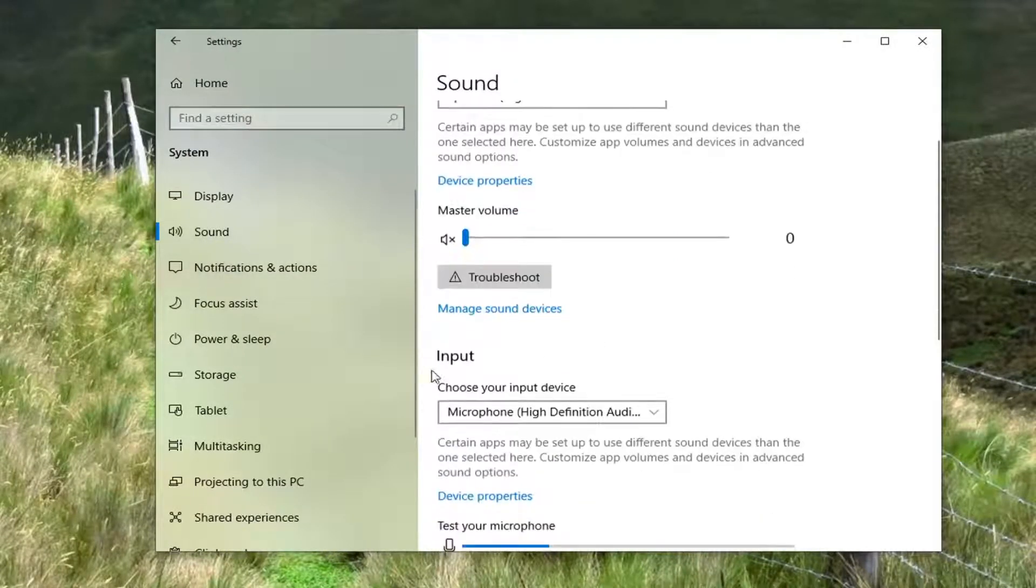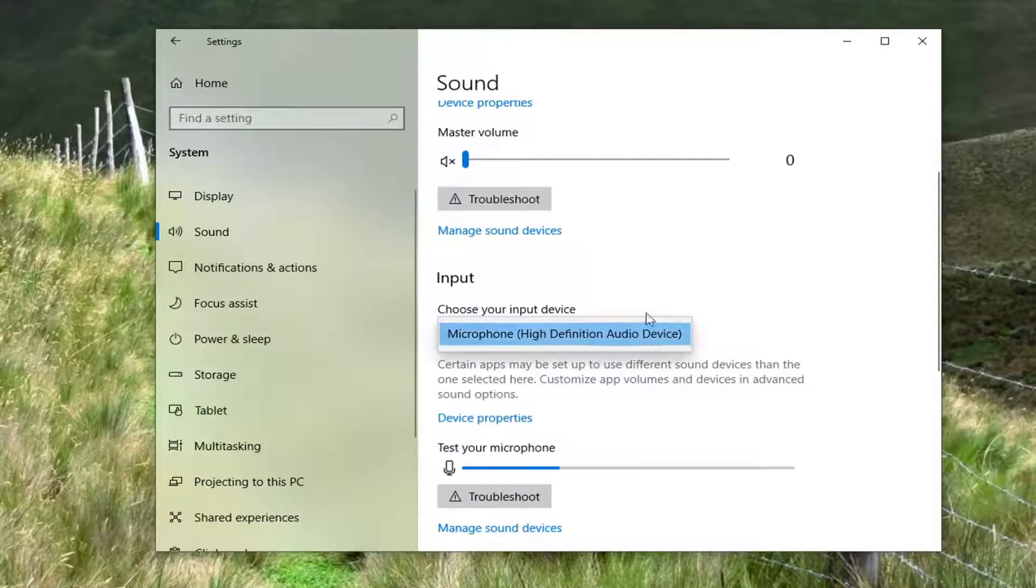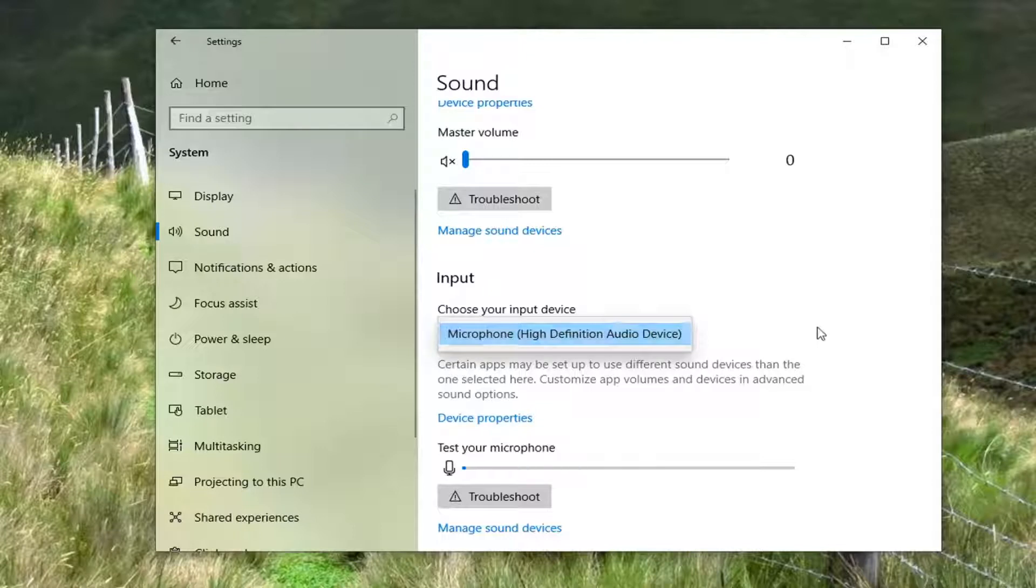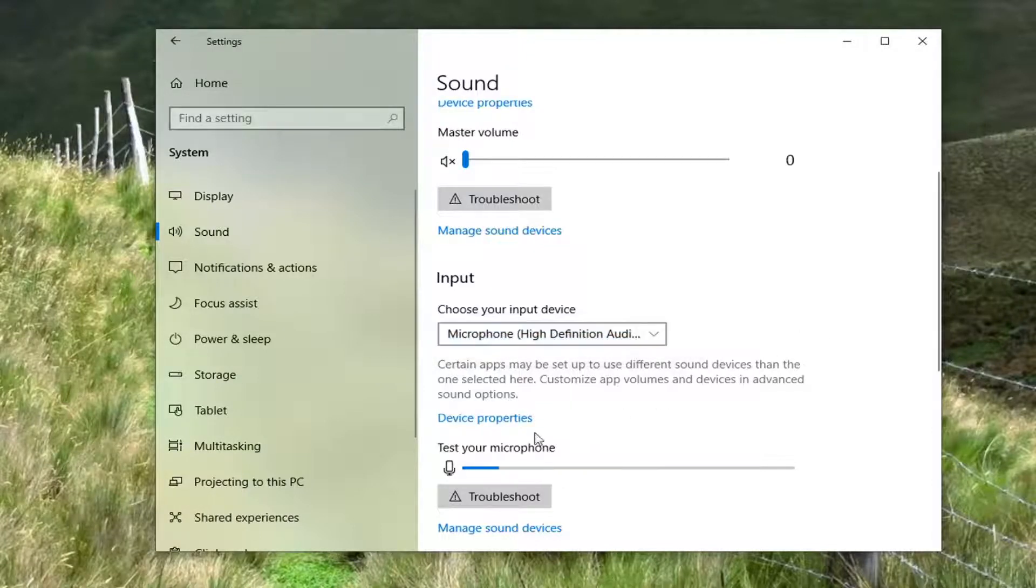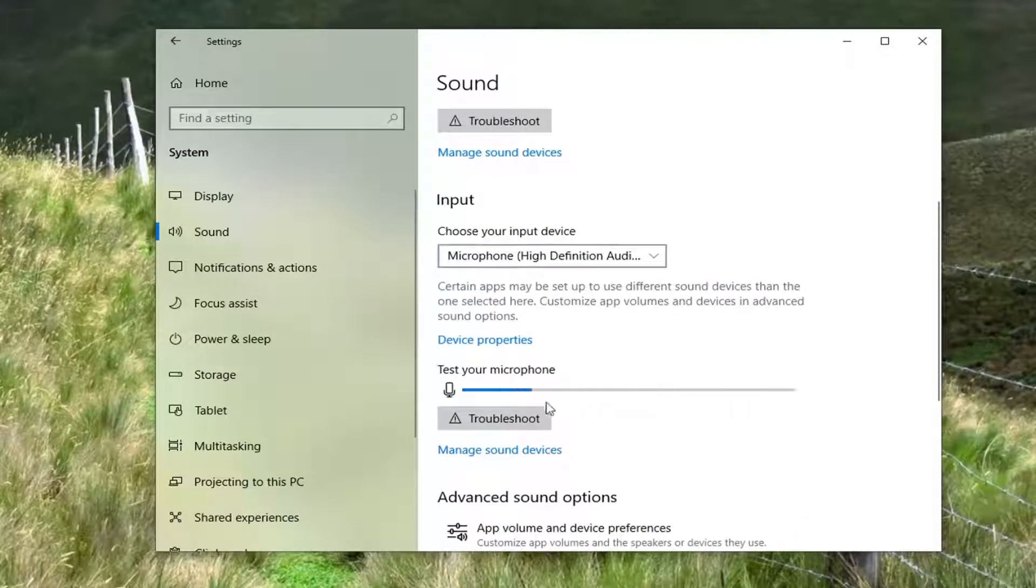Now underneath Input, choose your input device. You can select the dropdown here and select whatever input device is applicable for your computer. Then you can see where it says test your microphone. You can see if it's working or not.